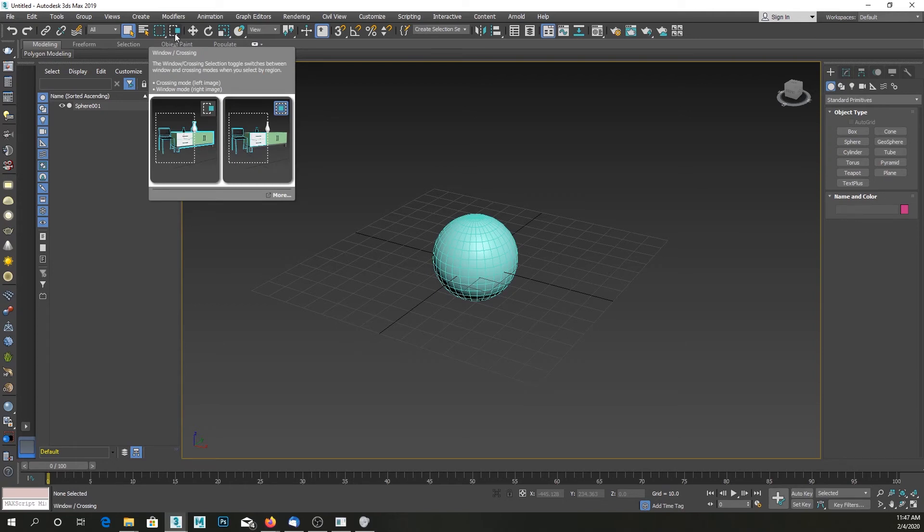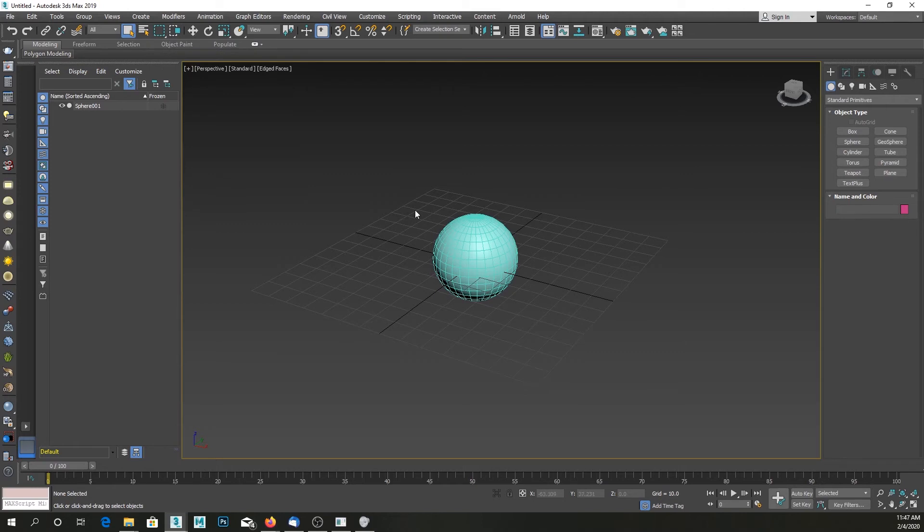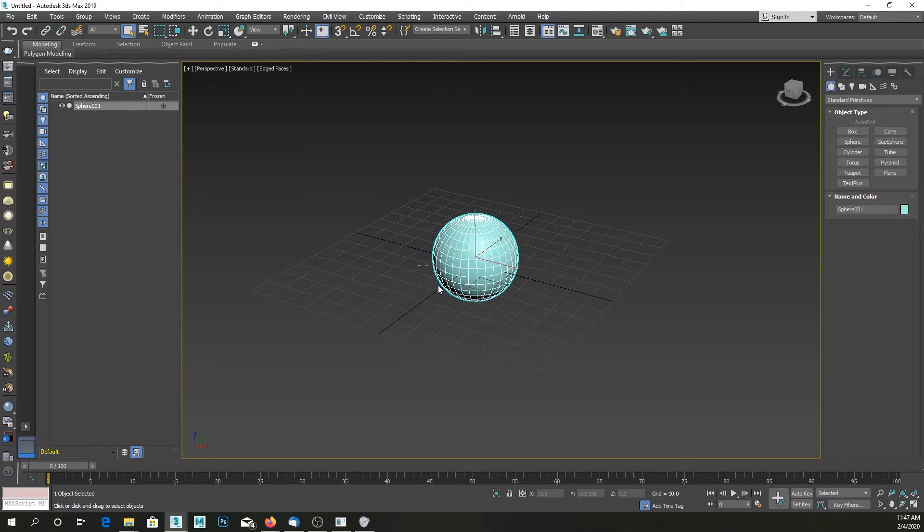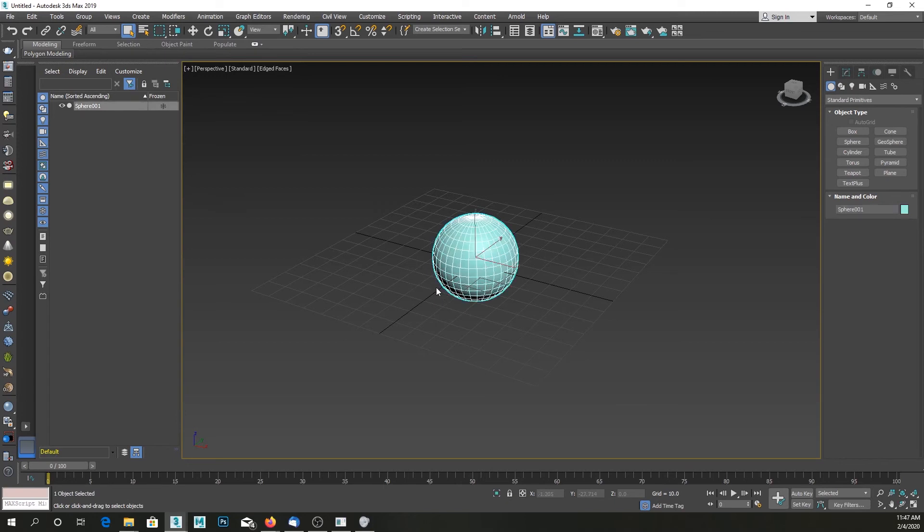...it went back into window mode. You can now select the object by just dragging and overlapping even just a little bit of your object with the rectangular selection tool. And if you...